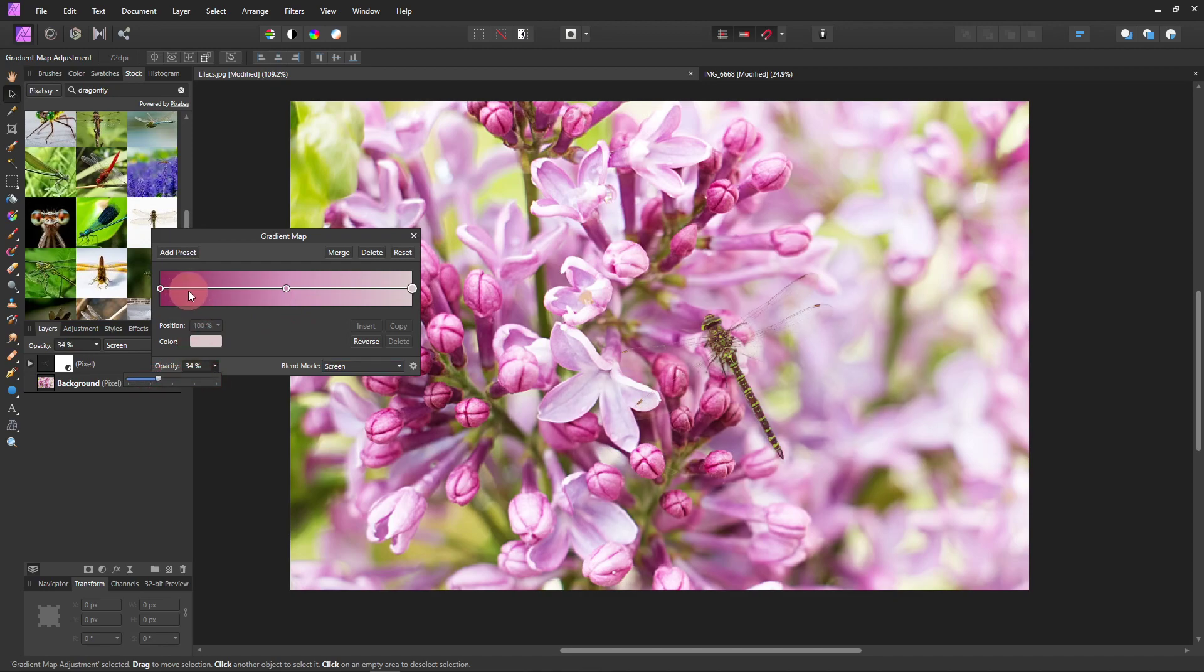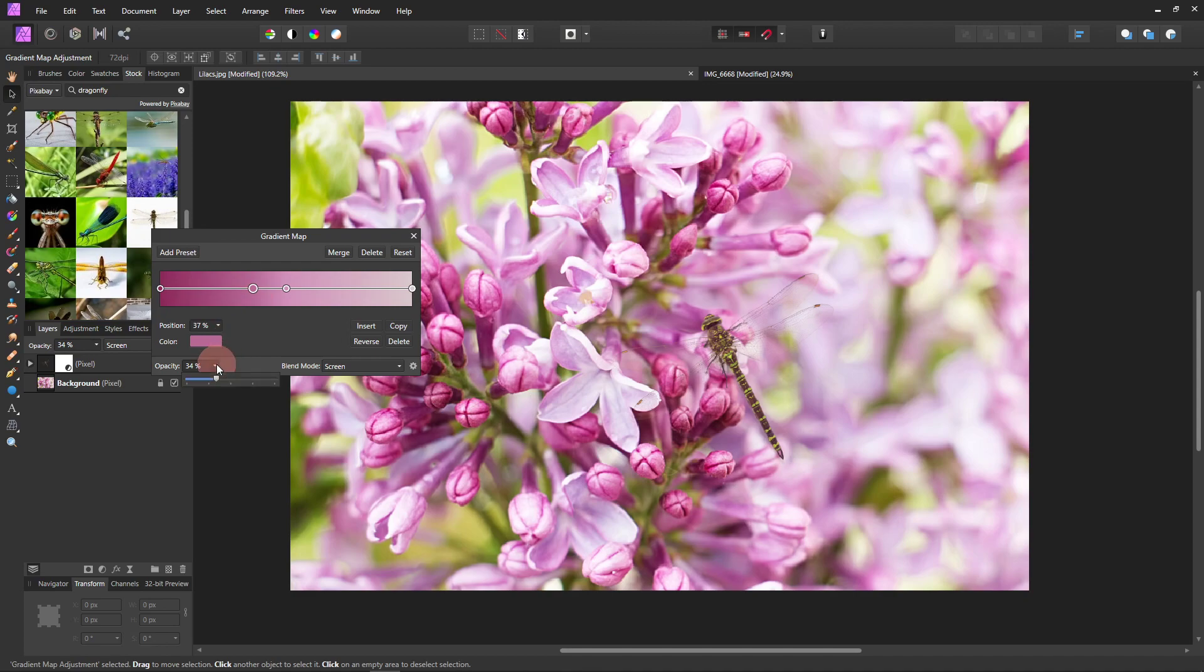And just kind of up the shadows just a bit, then lower the opacity. There. Now let me show you.